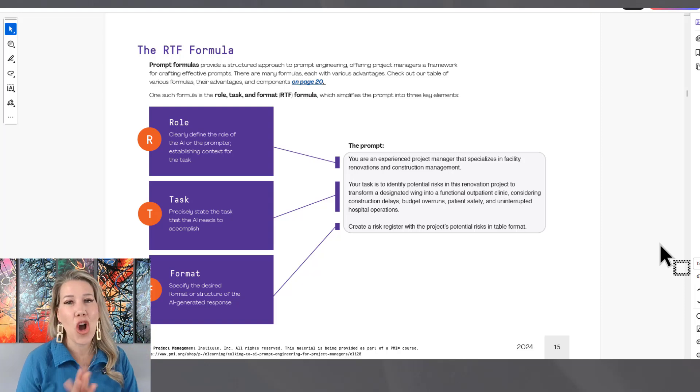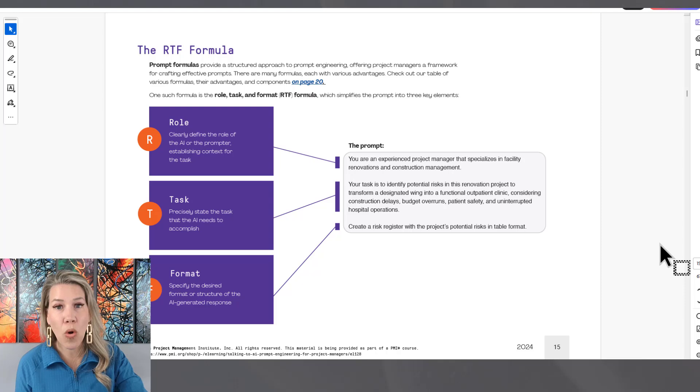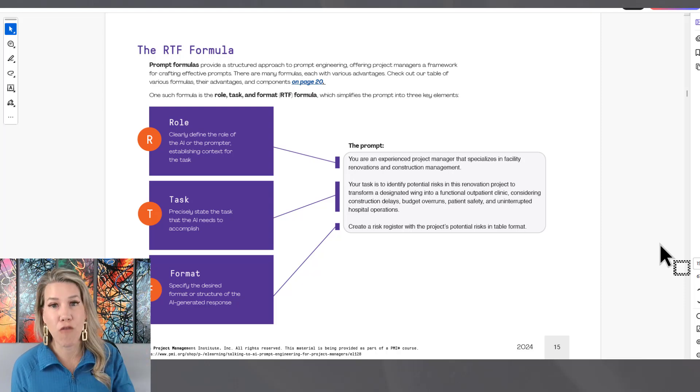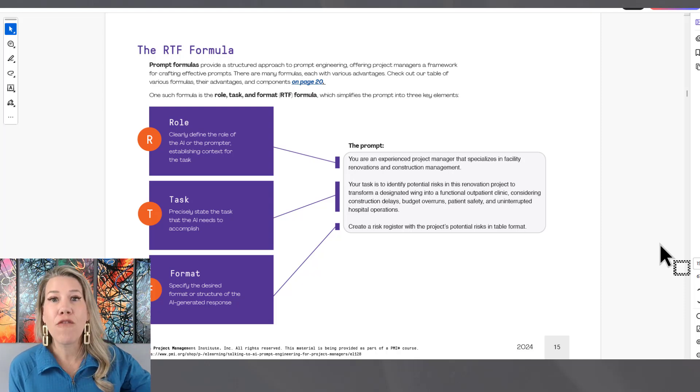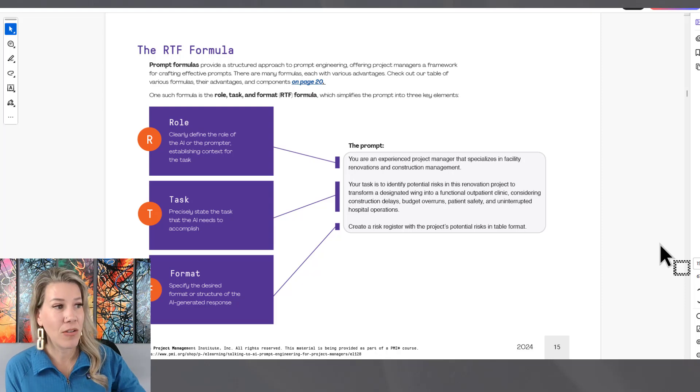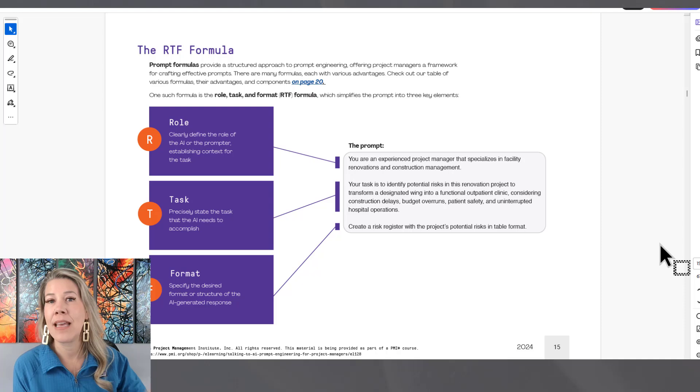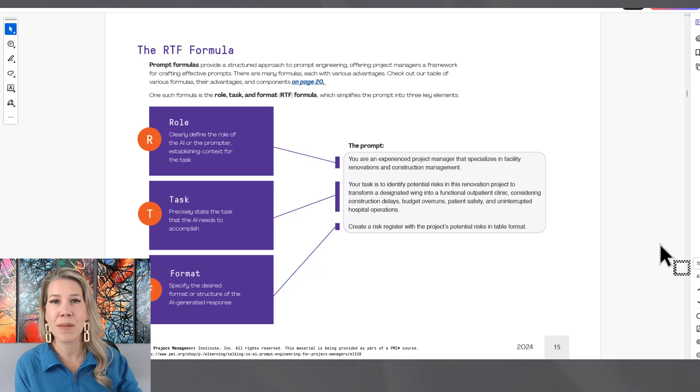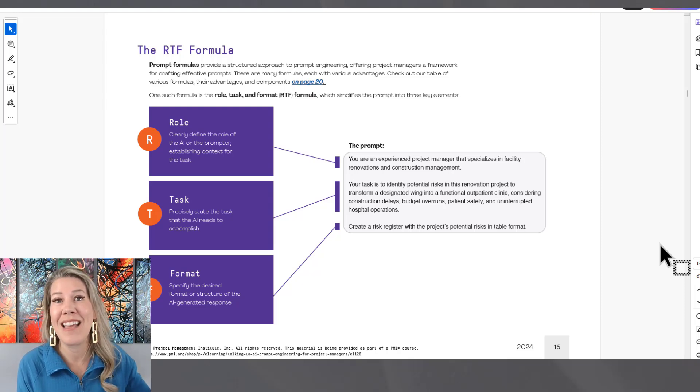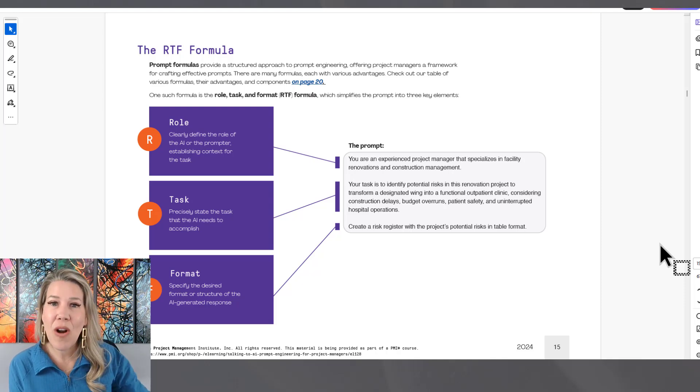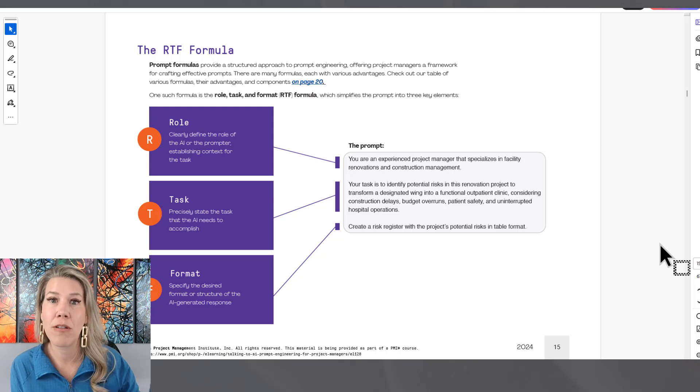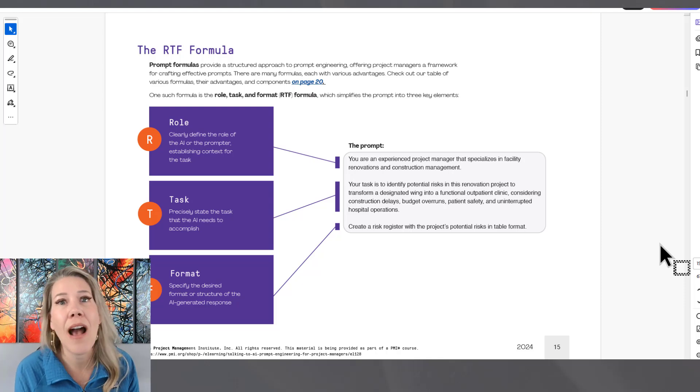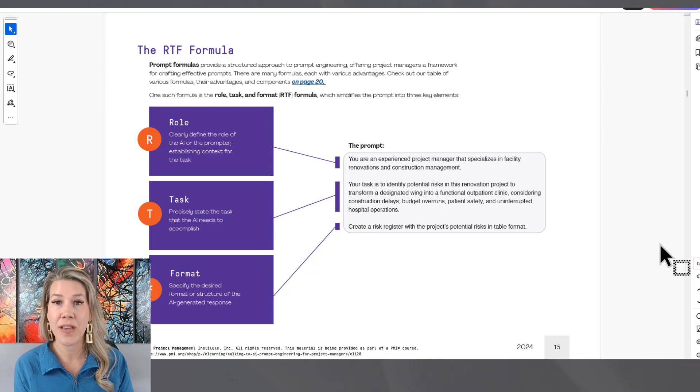So this is called the RTF formula. It stands for role, task, and format. So what we're really talking about is informing the generative AI model of what role they should be playing. So you are playing a project manager. You are playing a junior project manager. You are playing an experienced project manager. You are playing an executive sponsor. So you describe to kick off exactly what role you want the generative AI model to play.